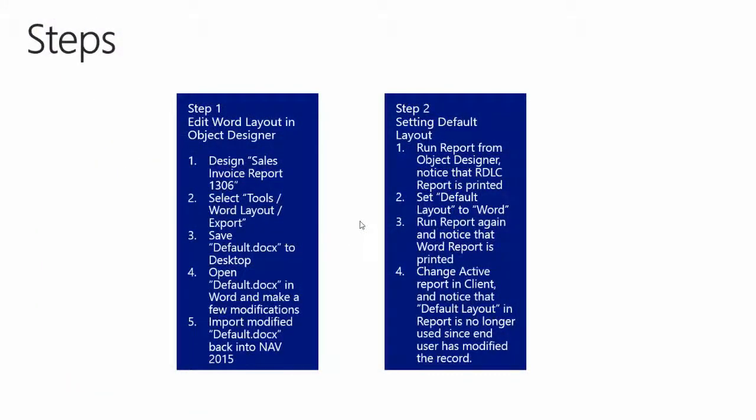We're now at step number two: setting the default layout property. First we'll run the report from the object designer and notice that the RDLC report is printed and not the Word report which we just changed. We'll then change the default layout to Word, run the report again, and notice that the Word report is now printed.